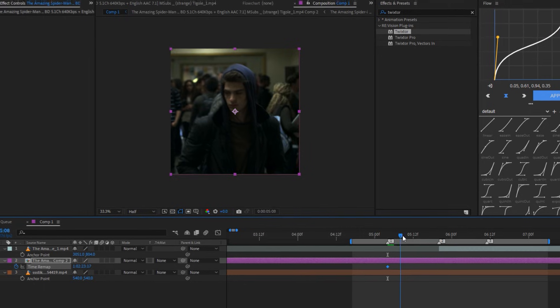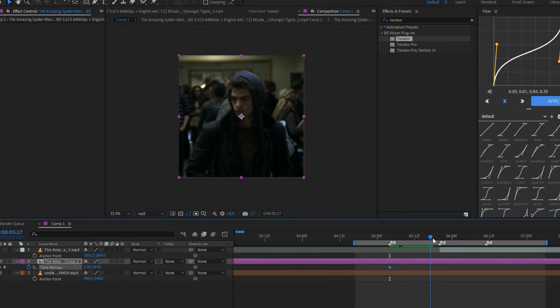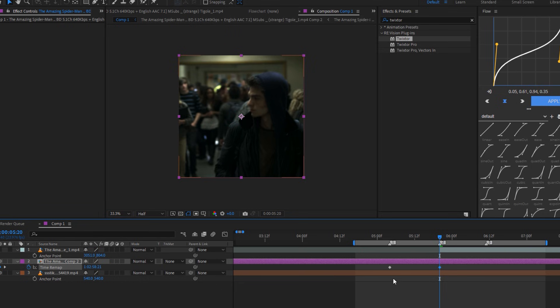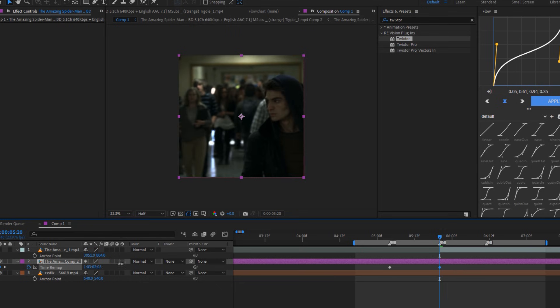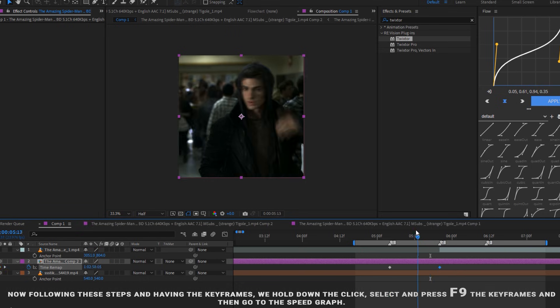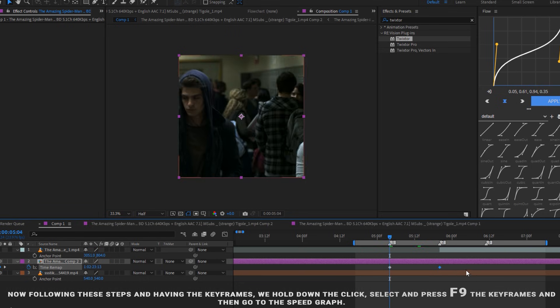Now go to where the clip ends and in the blue numbers next to where it says Time Remap, drag to the right to where you see you want the clip to end.